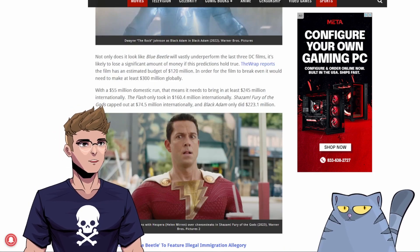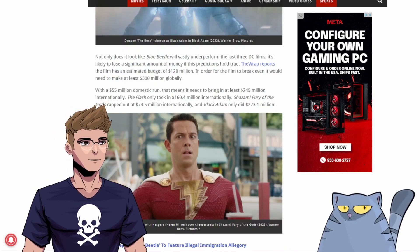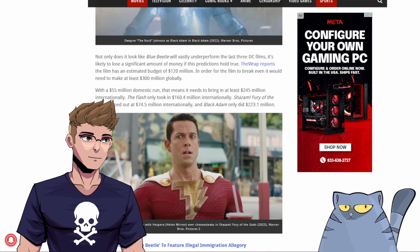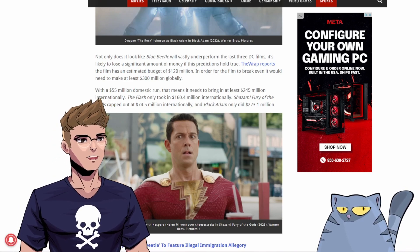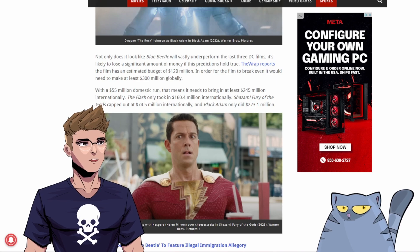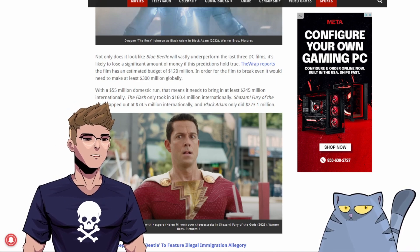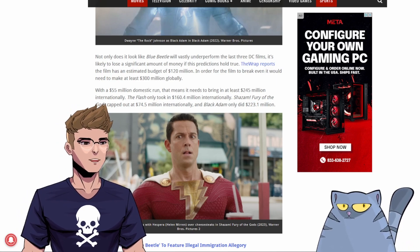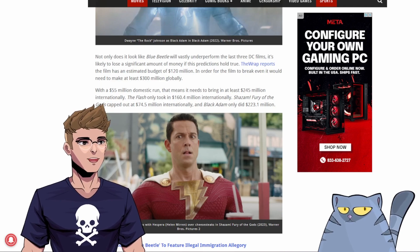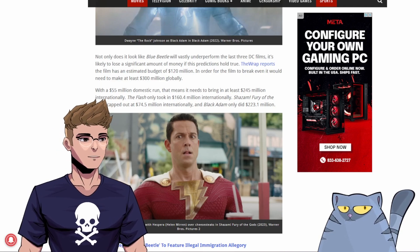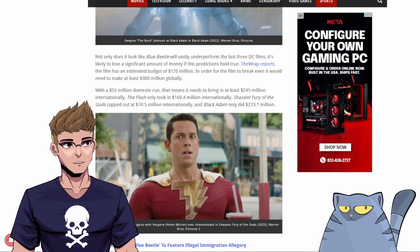Not only does it look like Blue Beetle will vastly underperform the last three DC films, it's likely to lose a significant amount of money if this prediction holds true. The Wrap reports the film has an estimated budget of $120 million. In order for the film to break even, it would need to make at least $300 million globally.